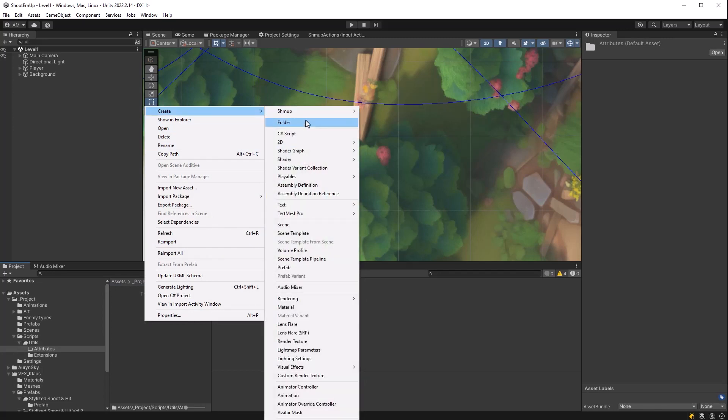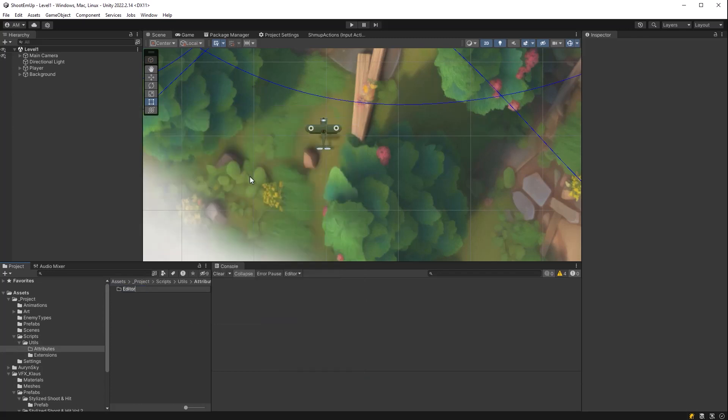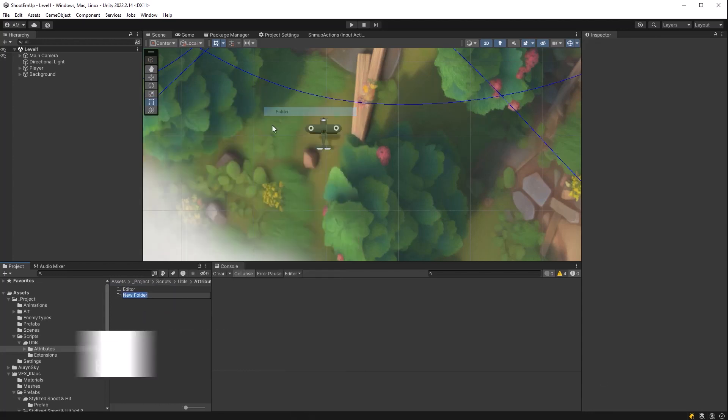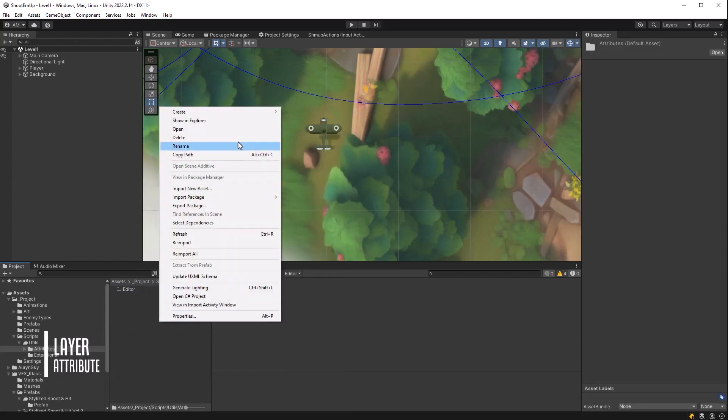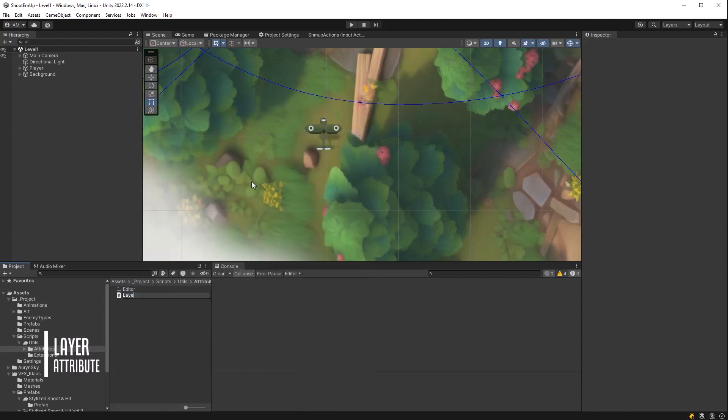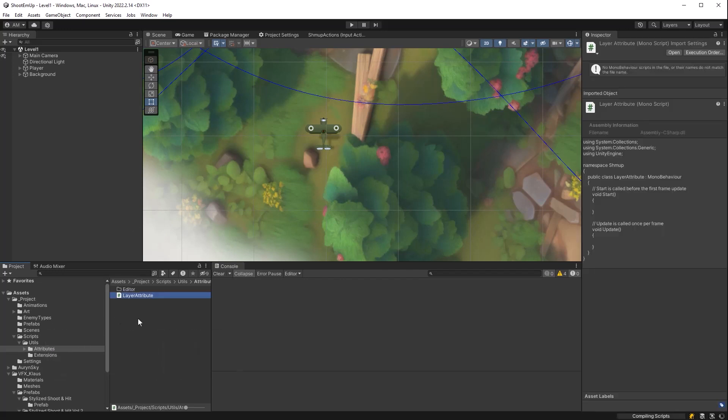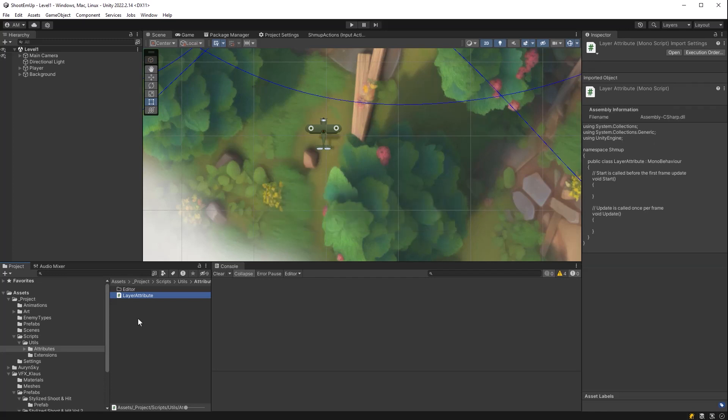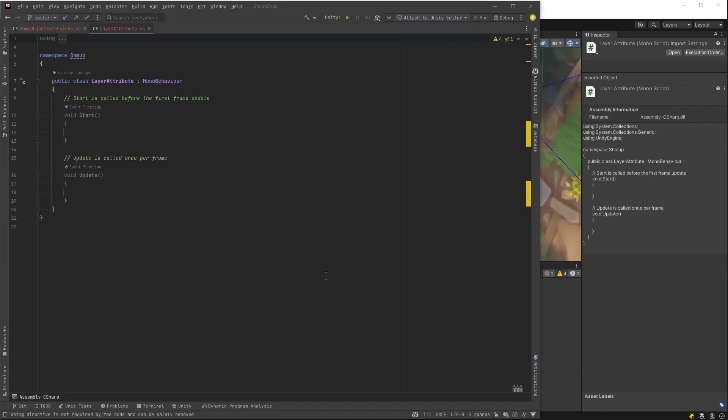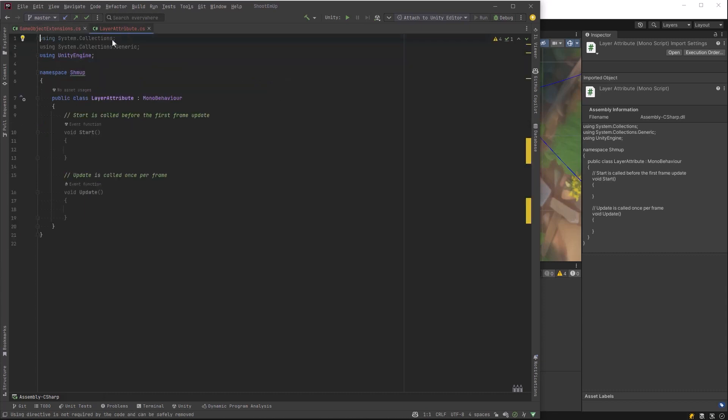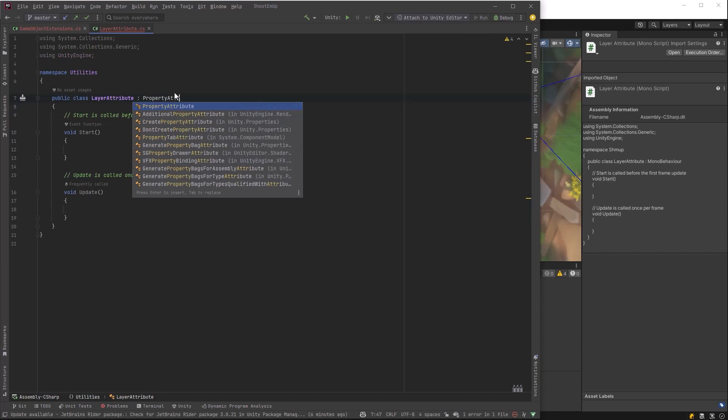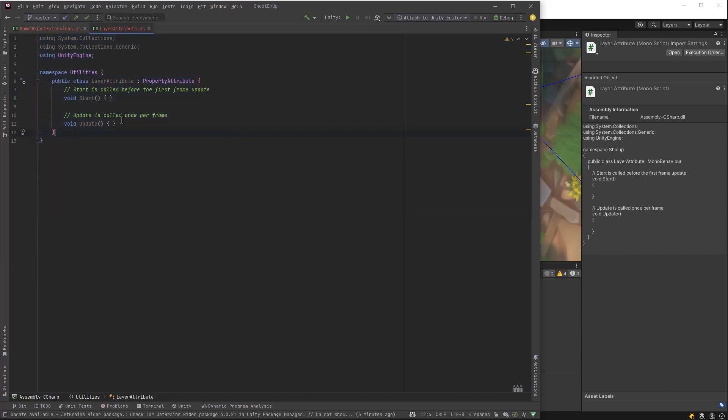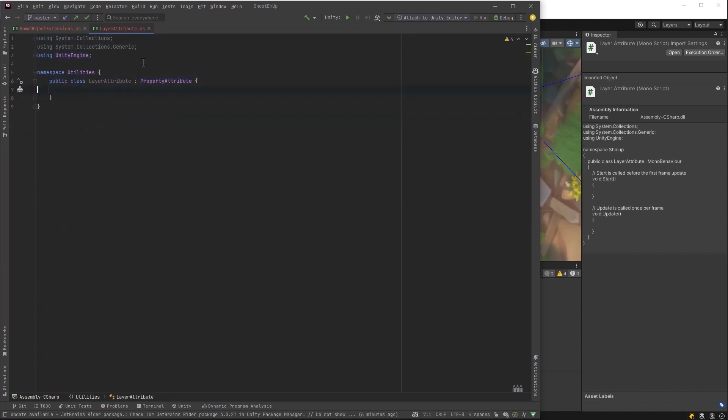And let's make a new script. We're going to define an attribute that will let us choose a layer in the inspector instead of just putting a number in. So we'll call it layer attribute. Layer attribute is actually going to be very bare bones because we don't actually need to specify any data on it. We just needed to use it basically as a decorator in the inspector. So let's put it in the utilities namespace. It needs to inherit from property attribute, but it doesn't need any contents. Let's just make it as simple as possible.